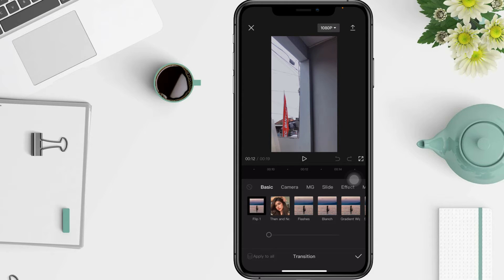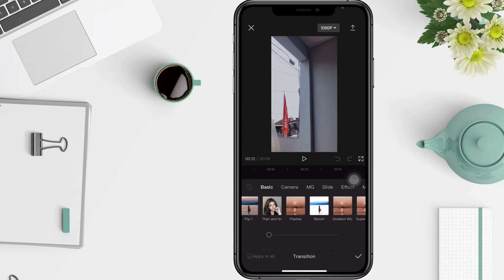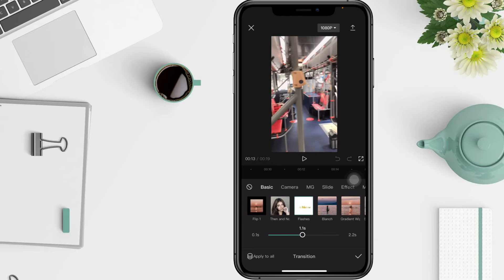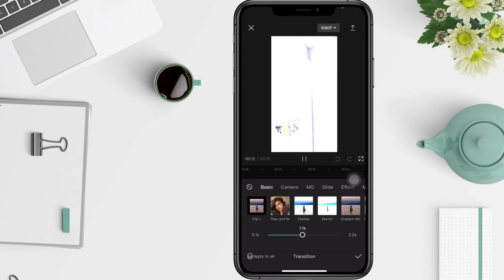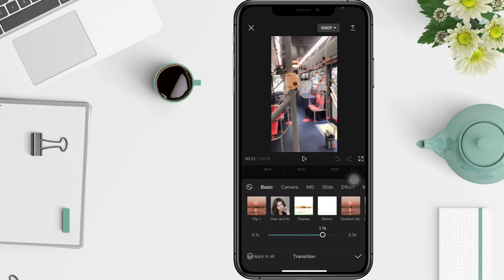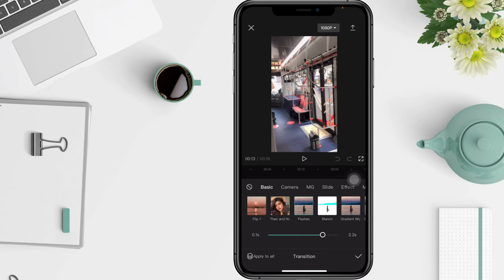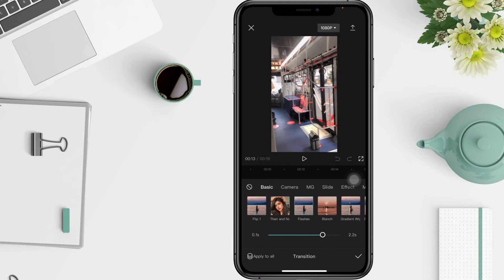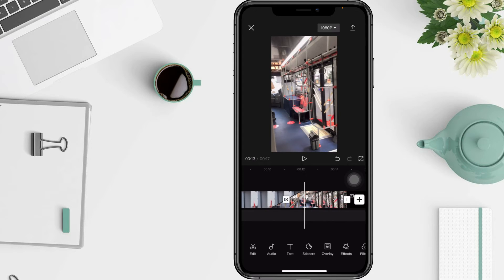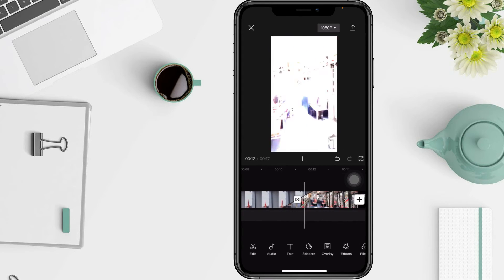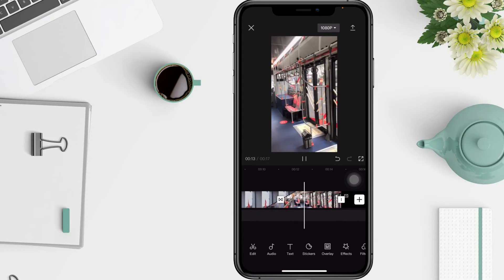Tap or select the white flash effect. After that, you have to set the duration that the white flash effect will last. Finally, tap the button to apply it. As mentioned, the white flash effect looks great when used with slow motion videos.